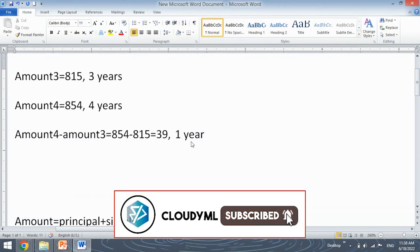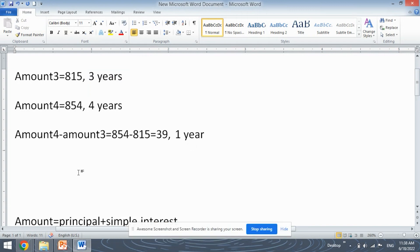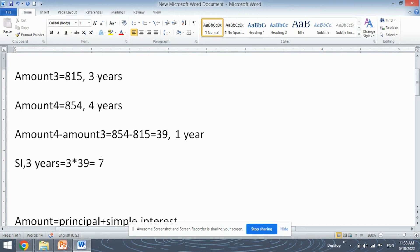After that, we know the simple interest for 1 year. So let's find it for 3 years. The SI for 3 years will be nothing but 3 into 39. We had found the simple interest for 1 year, which is rupees 39, so for 3 years it will be 3 × 39. That gives us: 3 nines are 27, carry 2; 3 threes are 9 plus 2 equals 11. So rupees 117 is the simple interest for 3 years.